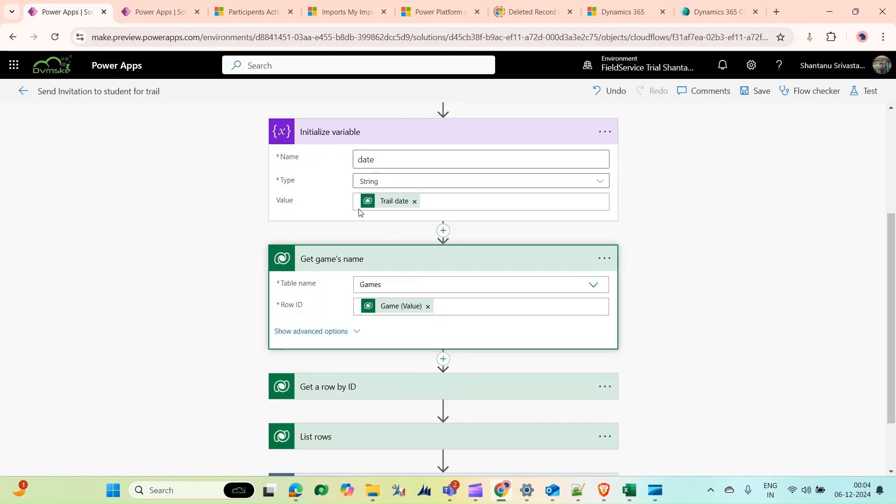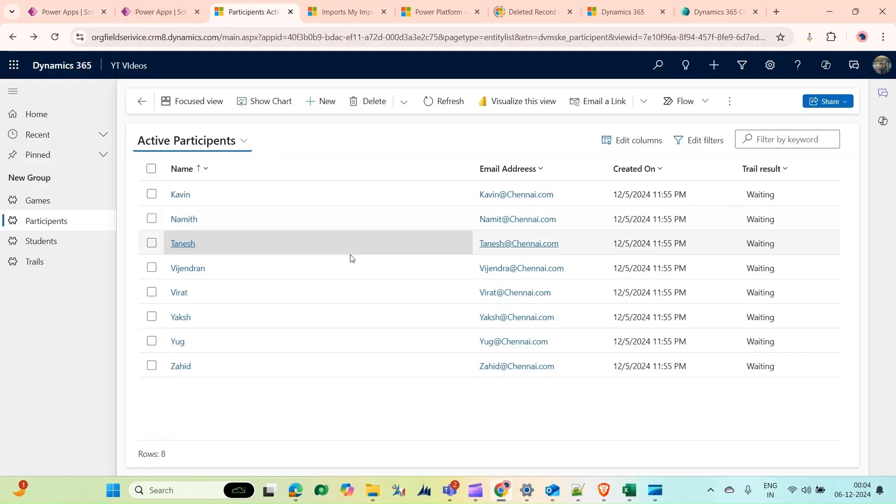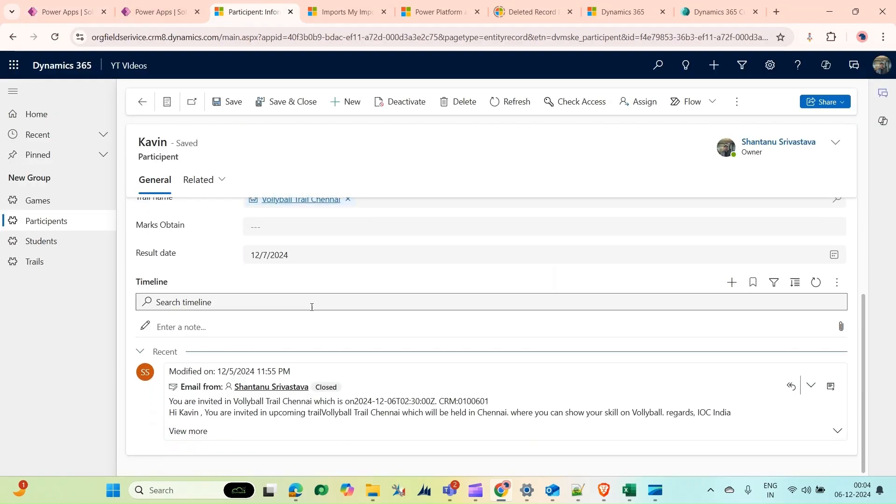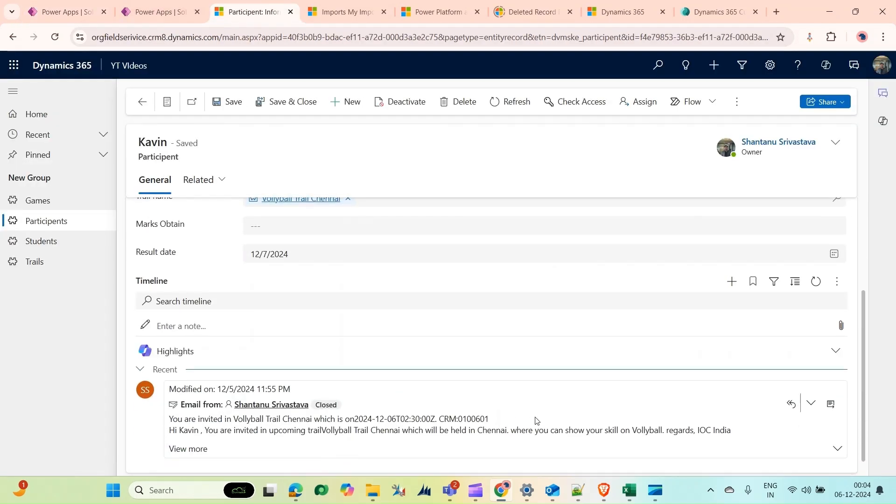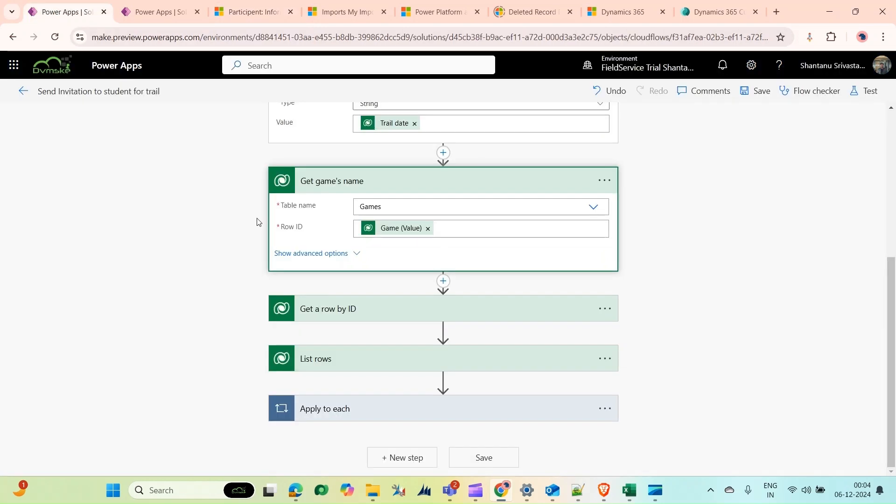Then I'm getting a record of the game because I need to add the game. As you can see, whenever I open any email record, you can see the game here—Skilled On Volleyball. So this is the game value I'm getting here.